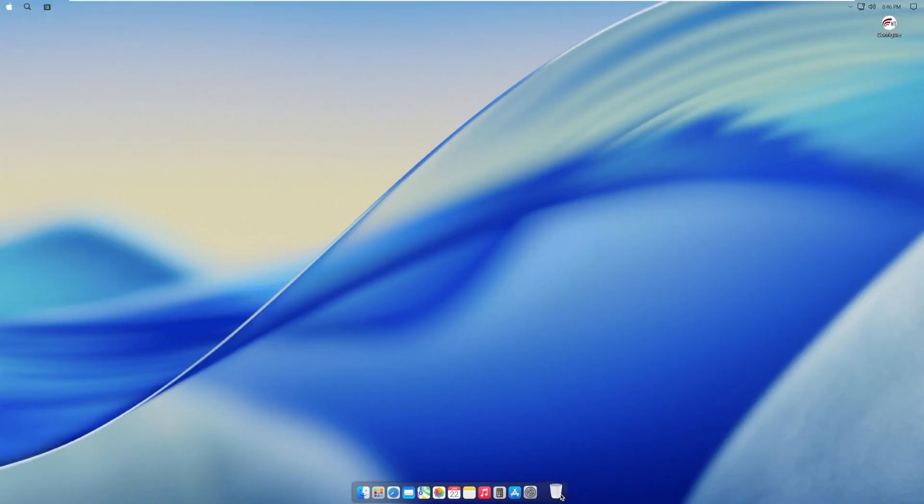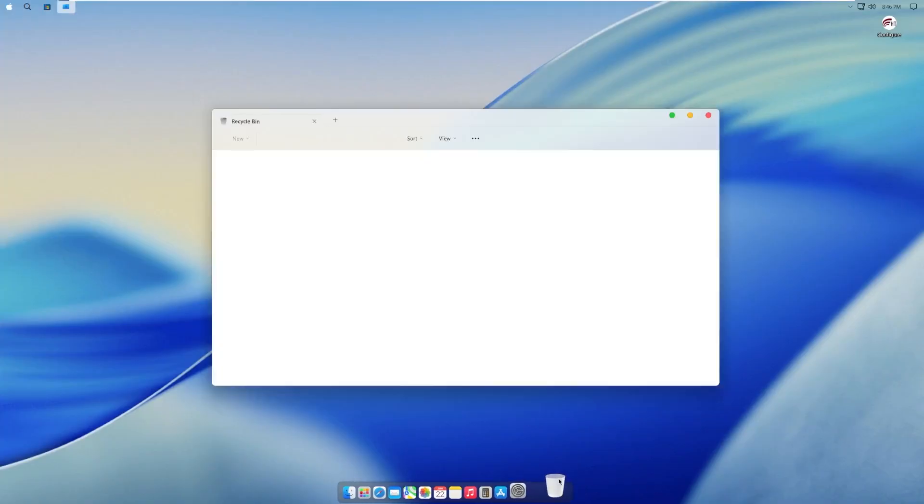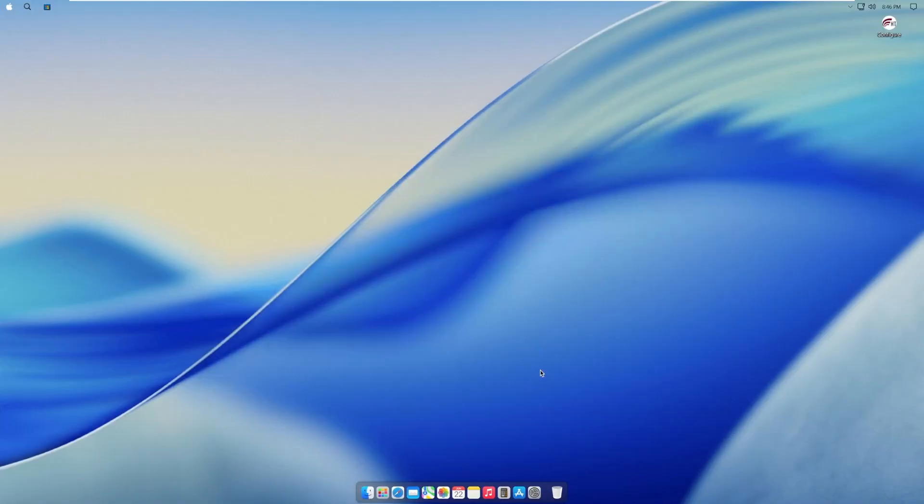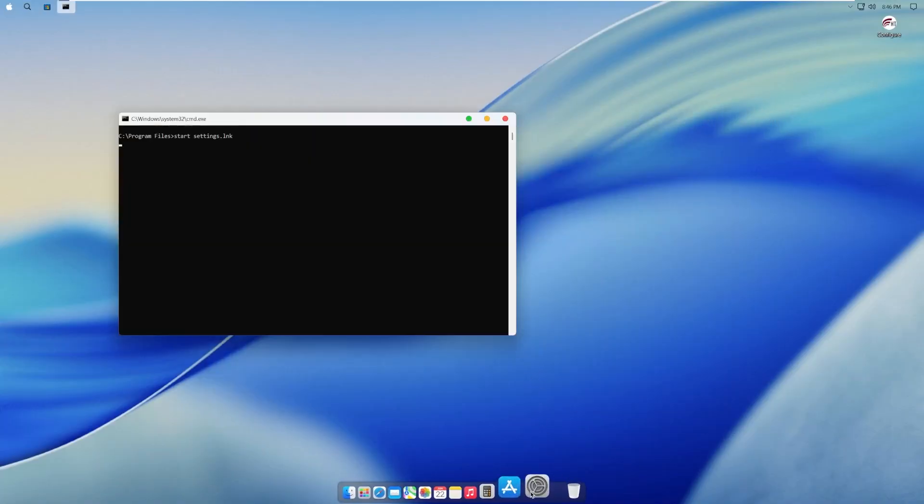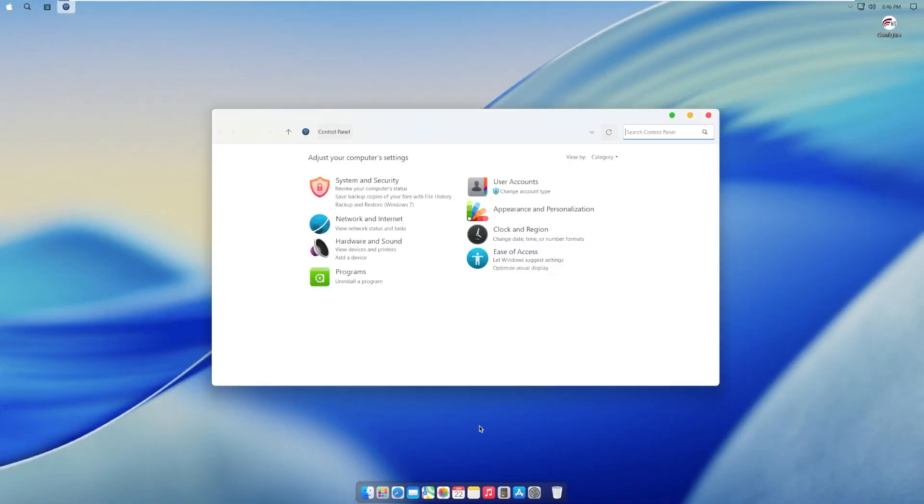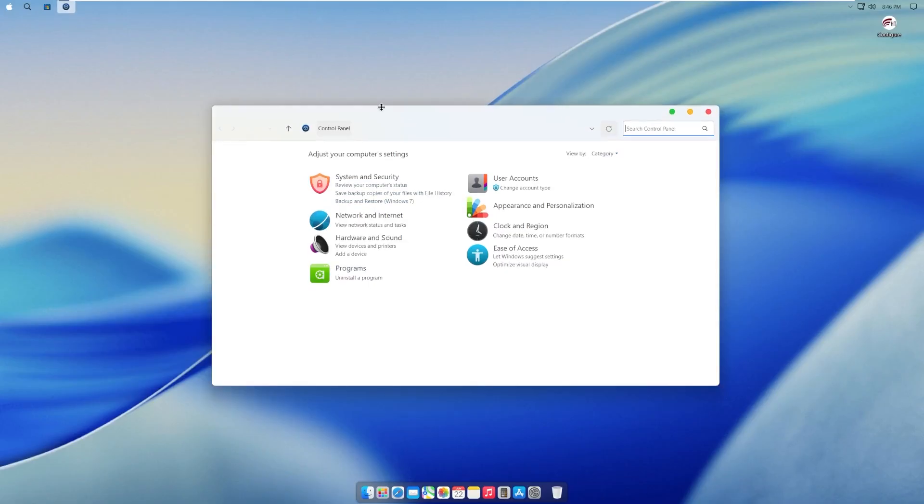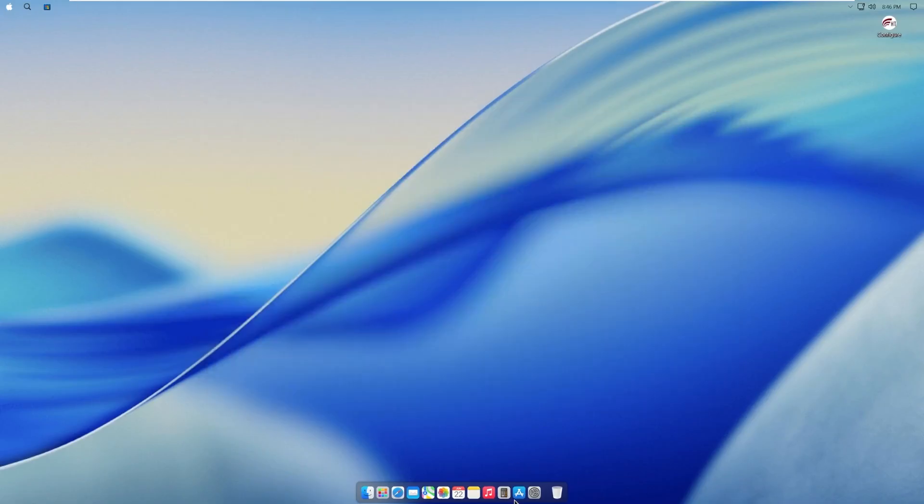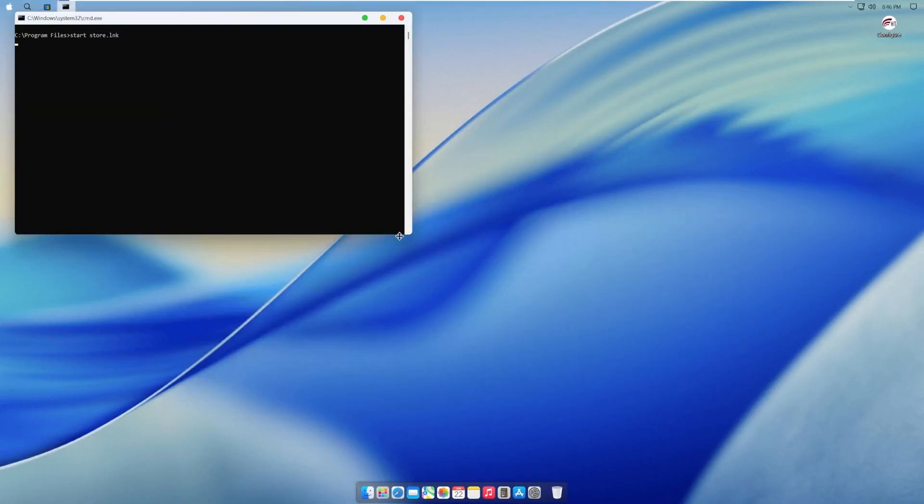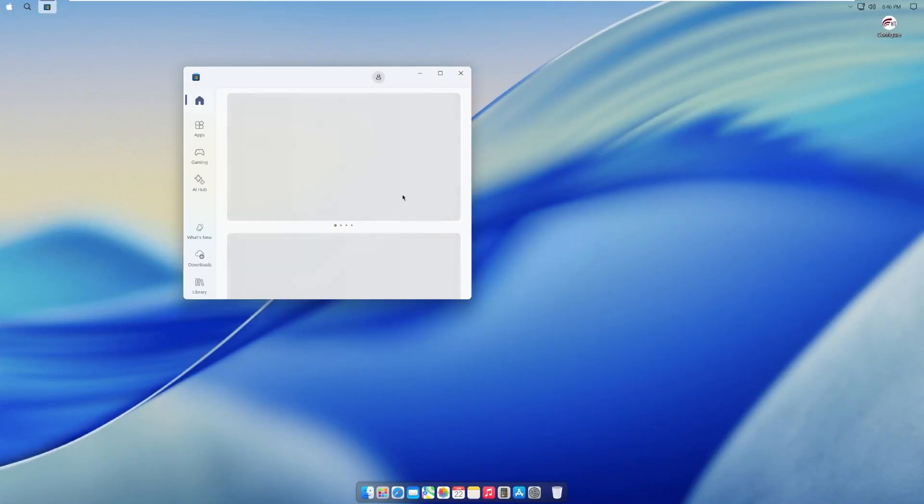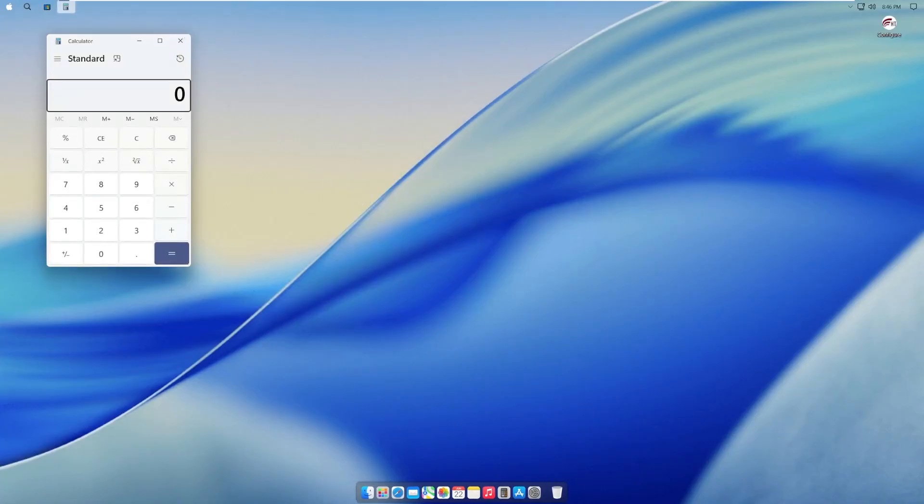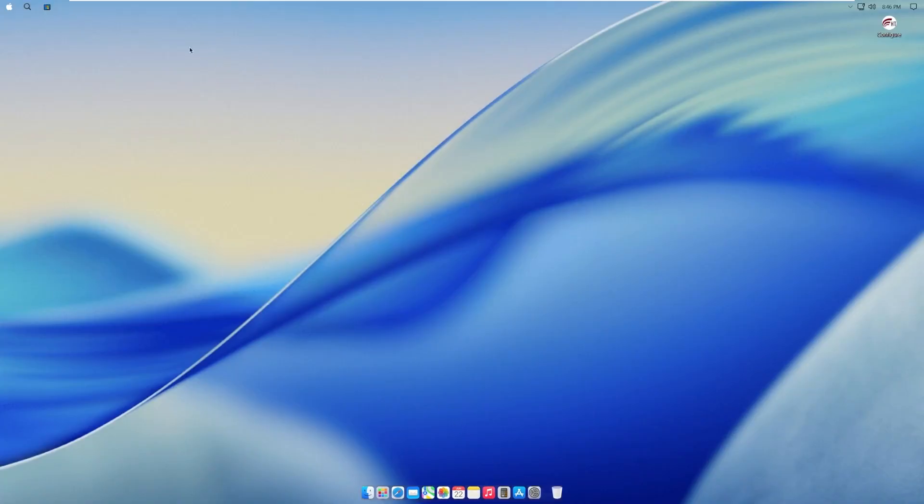Down here on the dock, we have our trash can, which is our recycle bin. We have settings, which actually opens control panel, not the real settings, which I don't like. We have the app store, which is just the Windows store. Calculator, which is just Windows calculator, didn't even try to customize it to look like macOS.